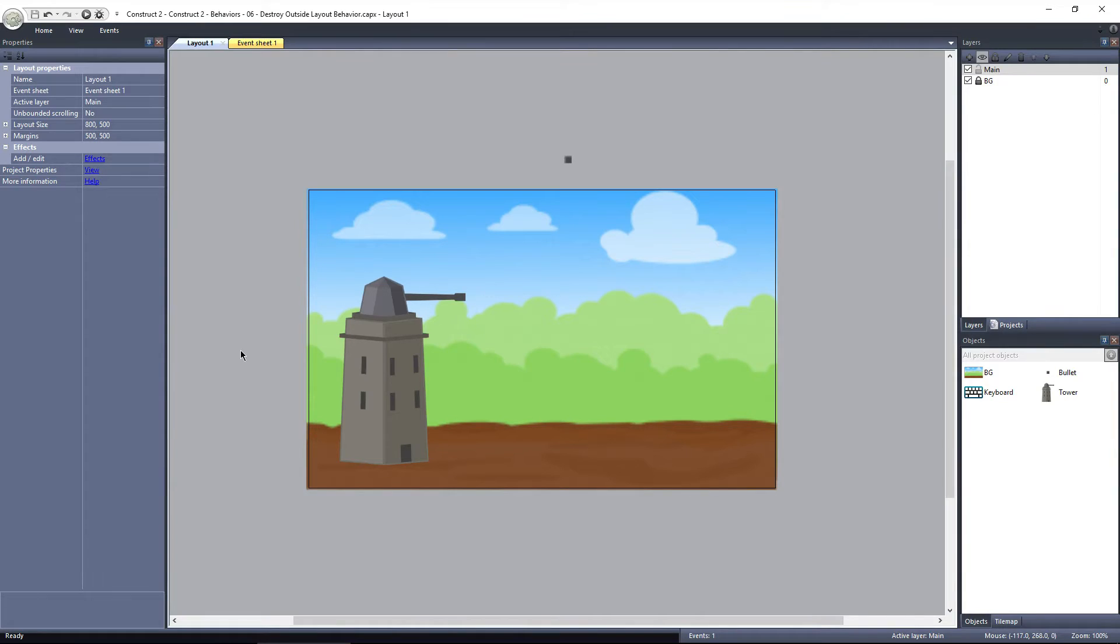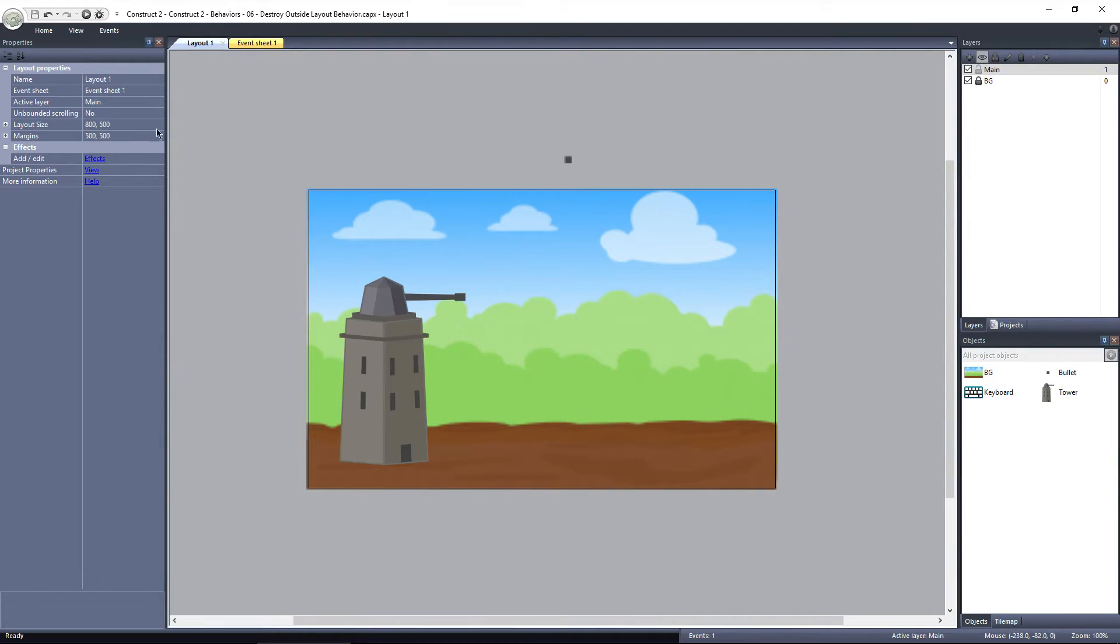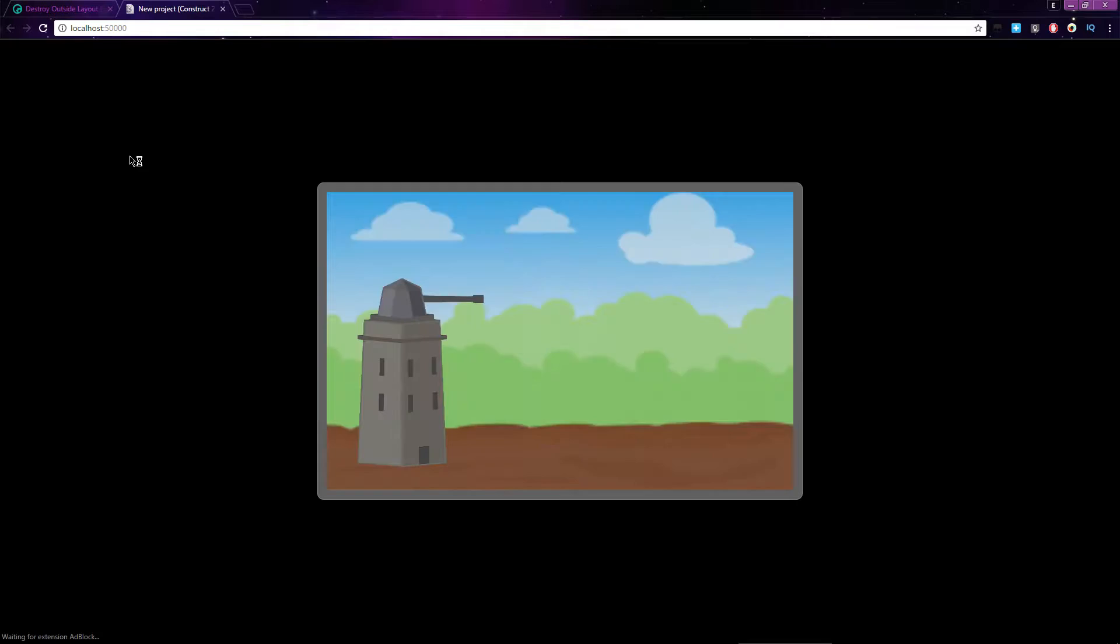This layout is set up with a tower cannon and a bullet object with the bullet behavior applied. I've set up an event so when you press the space bar, a bullet is spawned at the tip of the cannon. Let's take a look.